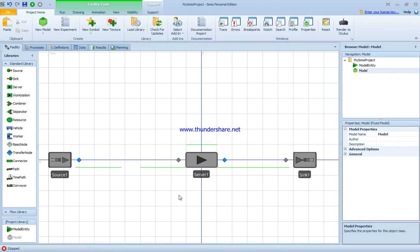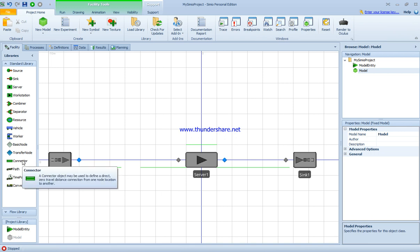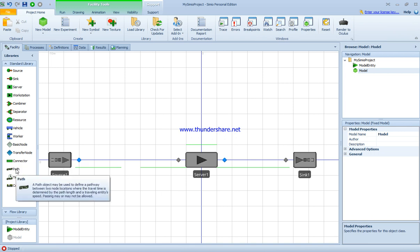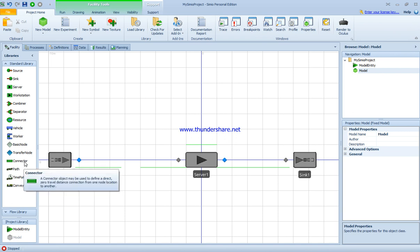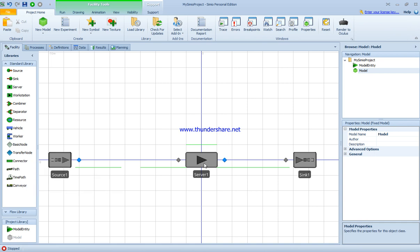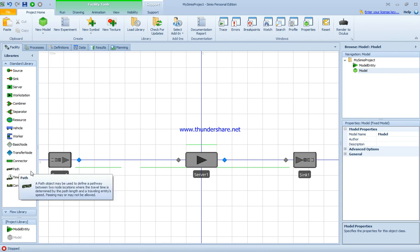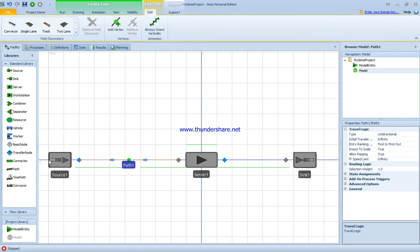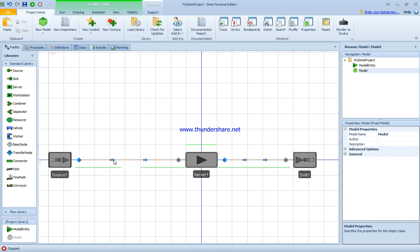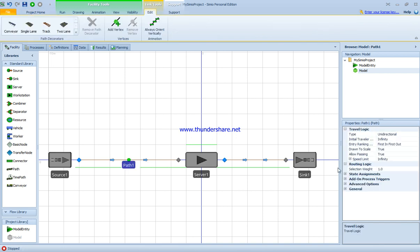In order to connect them, we can use a connector or the path. The difference between connector, path, timed path, or conveyor is that with a connector, the transfer time is zero between modules, while with the path we can specify the distance between modules as well as the walking distance. We're going to use the path to connect them. We click on this one, then this is the second one, so you can see the arrows connected going from left to right.